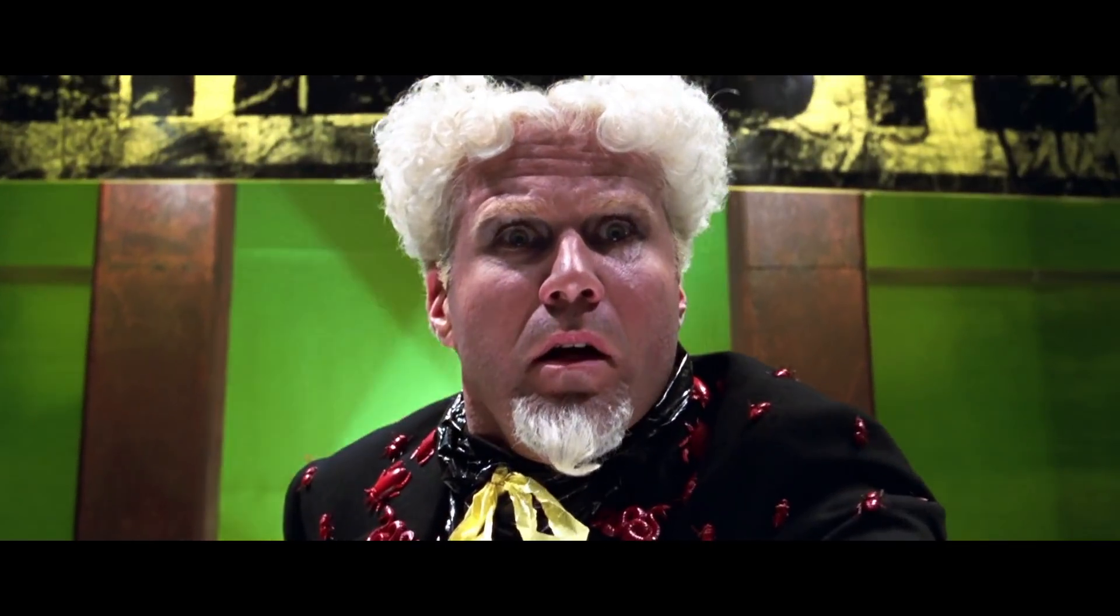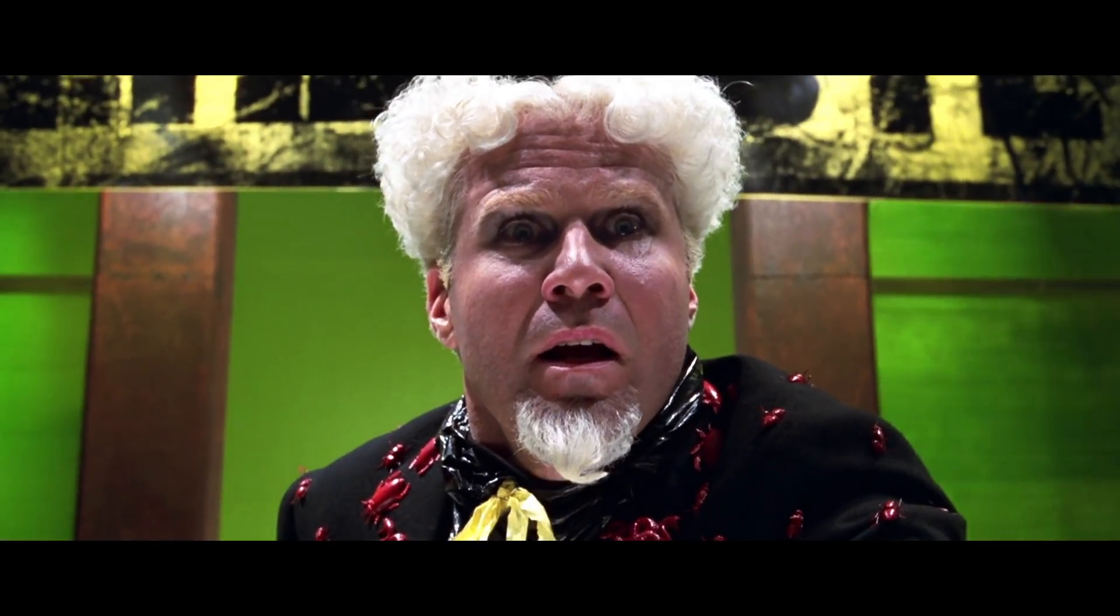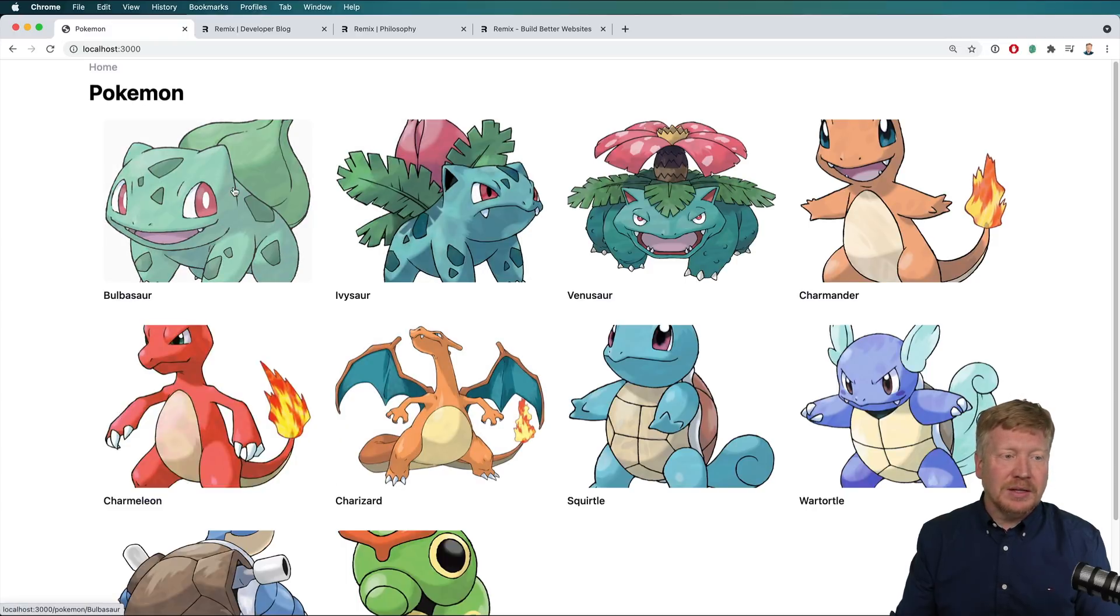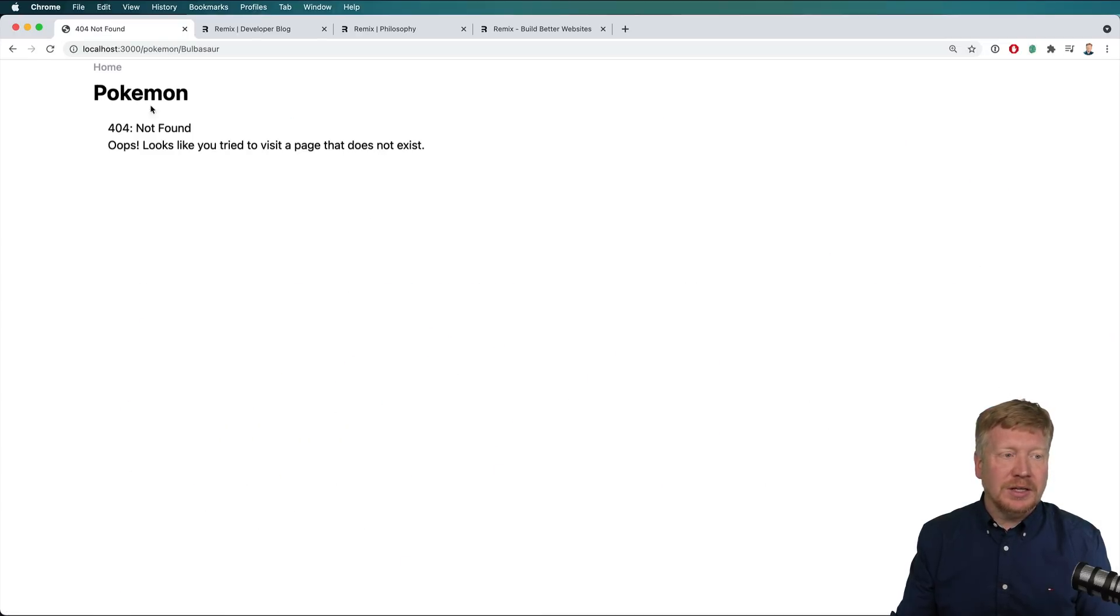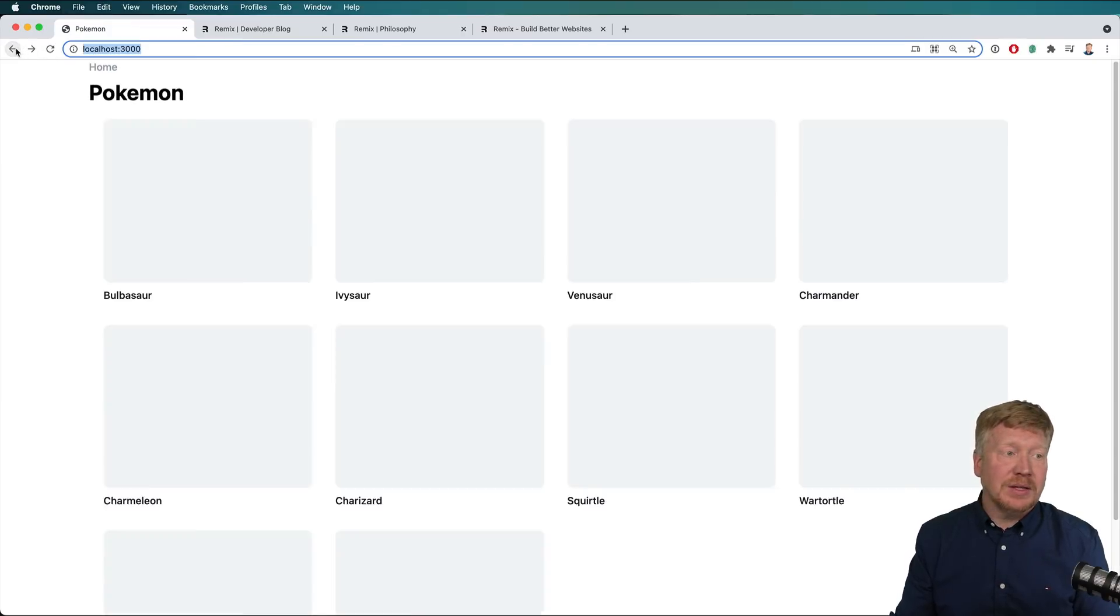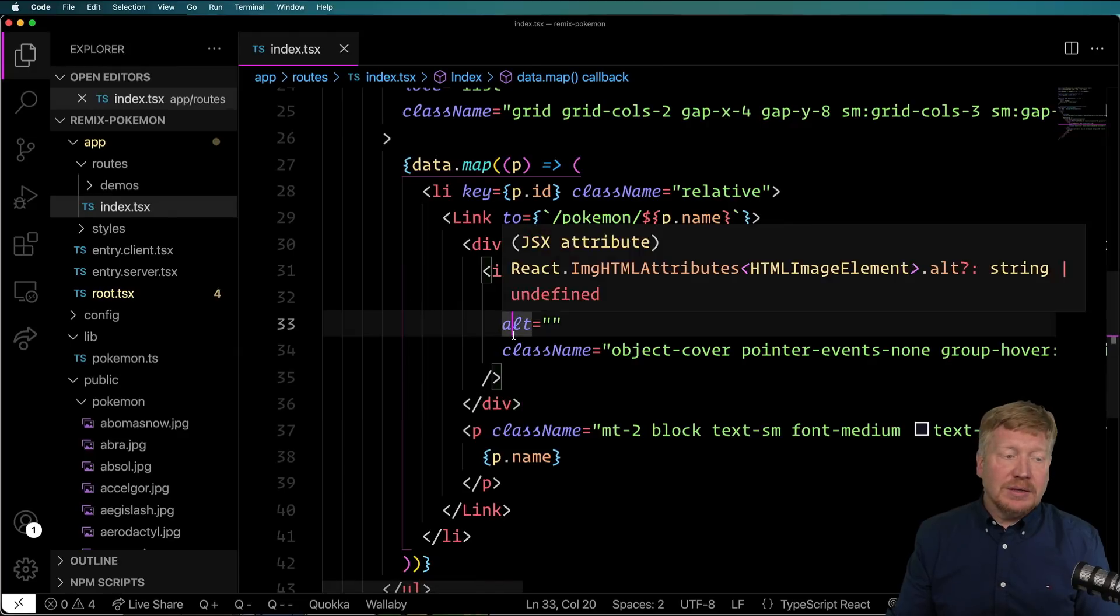Oh, nice. I can even roll over these things. Pretty cool. Now I click on one. Yeah, I get a 404 because it's trying to go to Pokemon Bulbasaur and it can't find that route yet. Alright, nice.